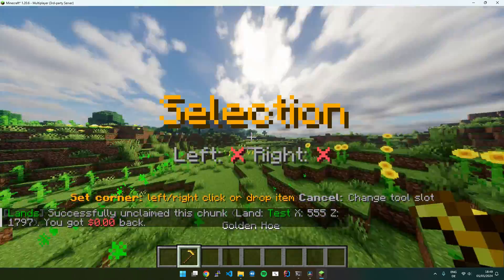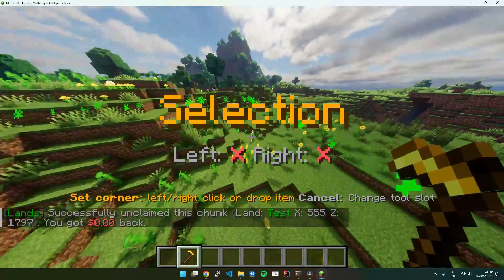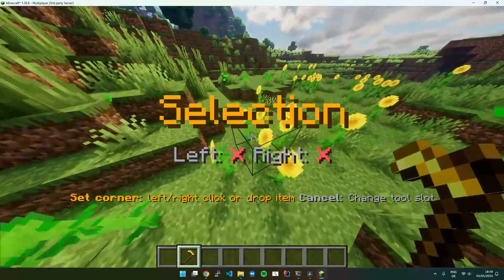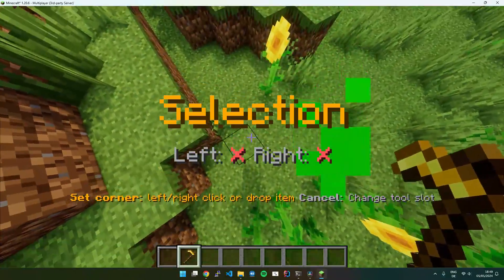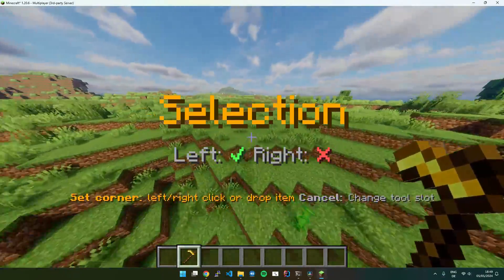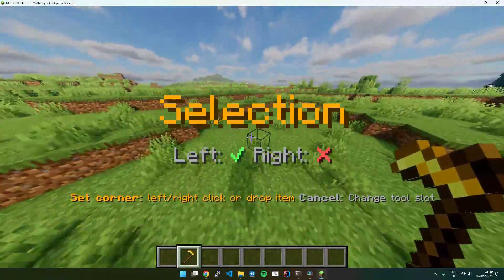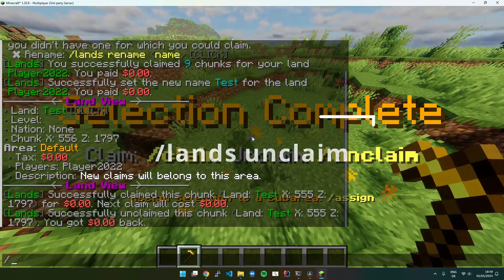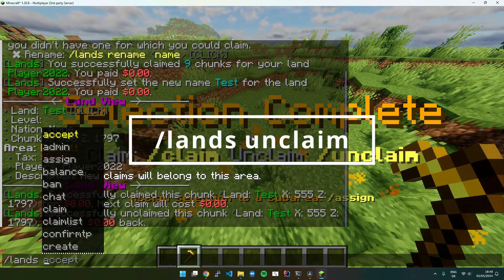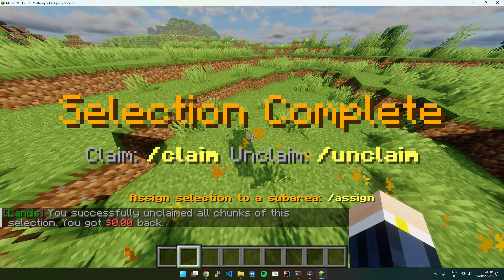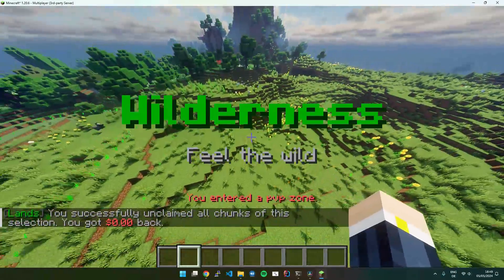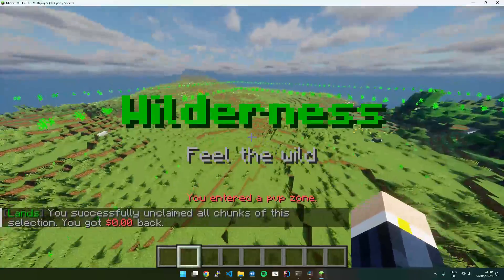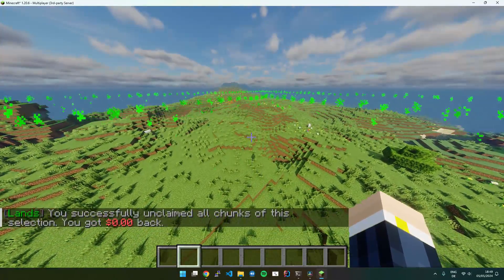I will show that real quick. Let me just go ahead and select this corner here and this one. Now I execute Lands Unclaim and it unclaimed a part of my land. That's pretty easy.